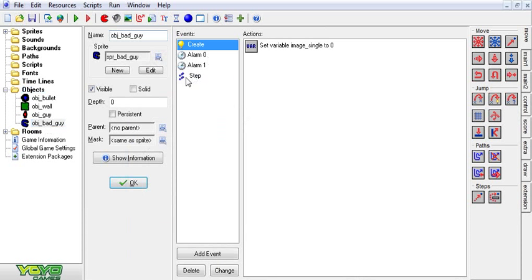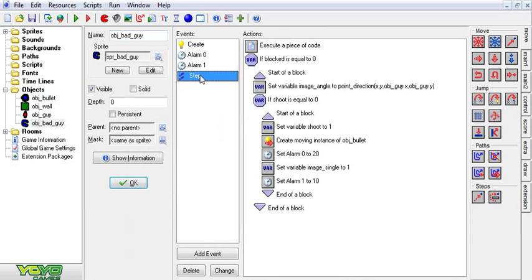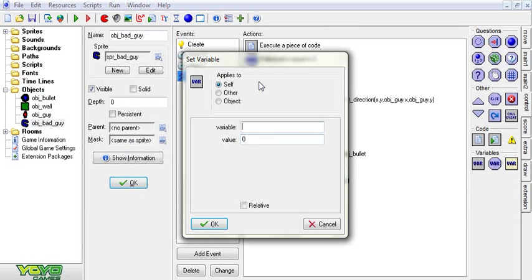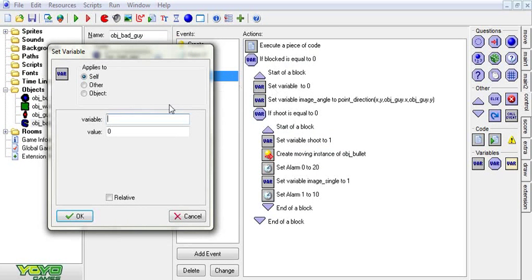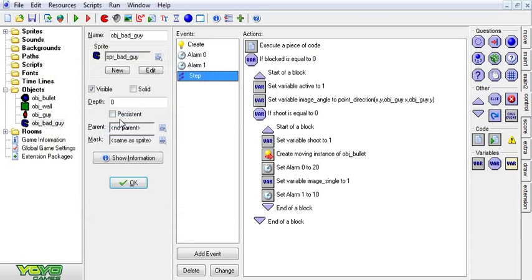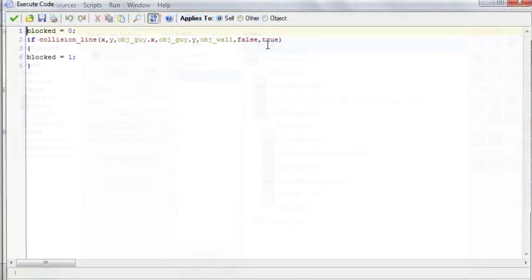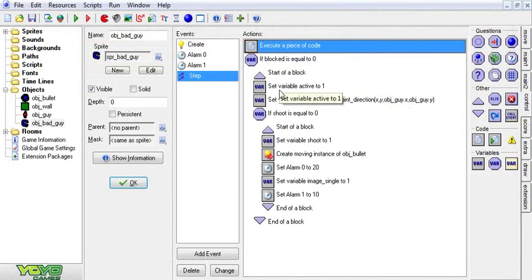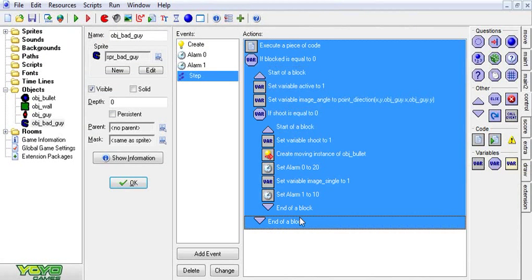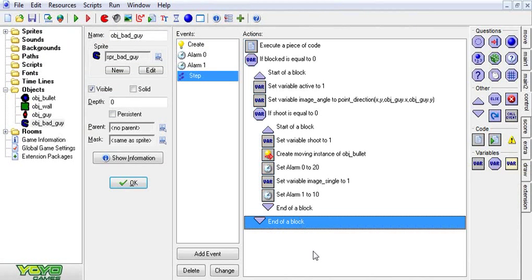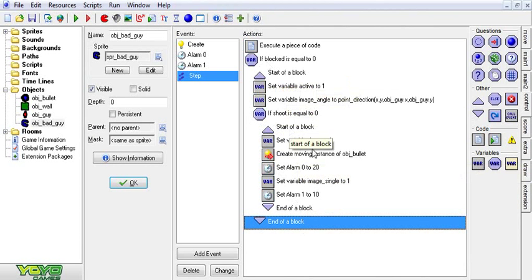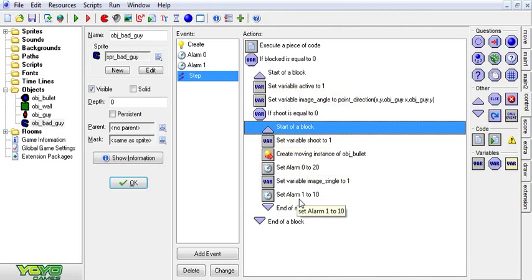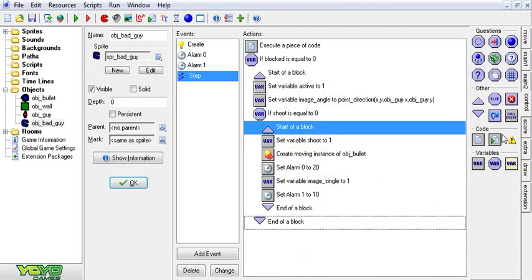So first thing we're going to do is go to the bad guy and we're going to go to the step event. We're going to be working in here pretty much the whole time. Now what we're going to do is we're going to drag a set variable into this little bracket here and we're going to set the variable active to 1. Now what happens here is once it's unblocked then it'll set the guy to active. If you don't know what's going on here then go ahead and take a look at Artificial Intelligence part 2 because we go through all this stuff in that one. And this is building off of that tutorial.